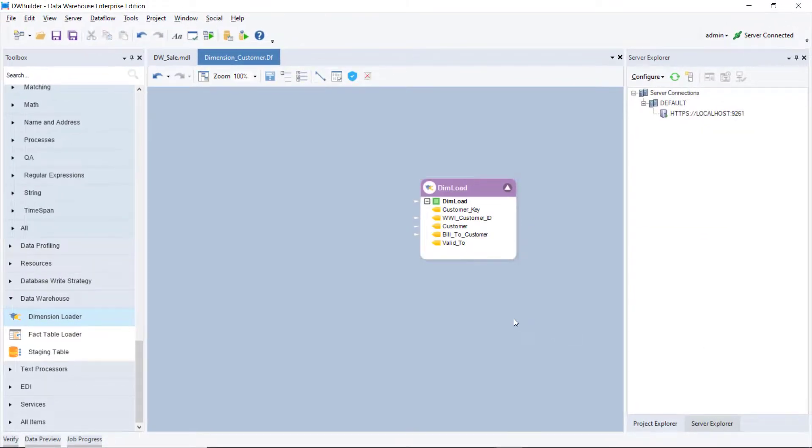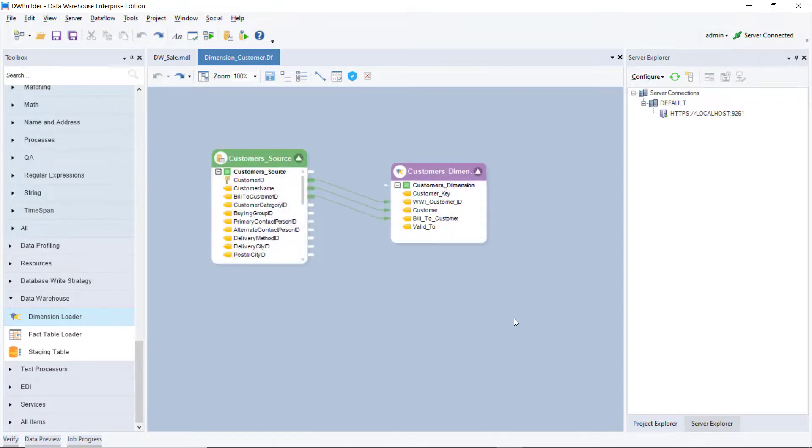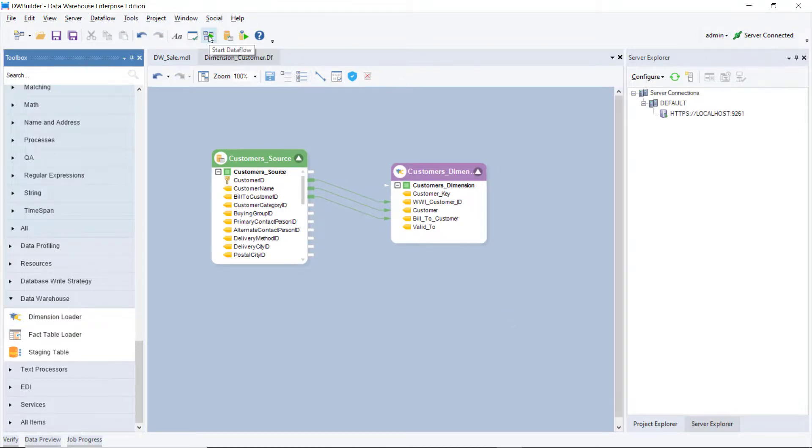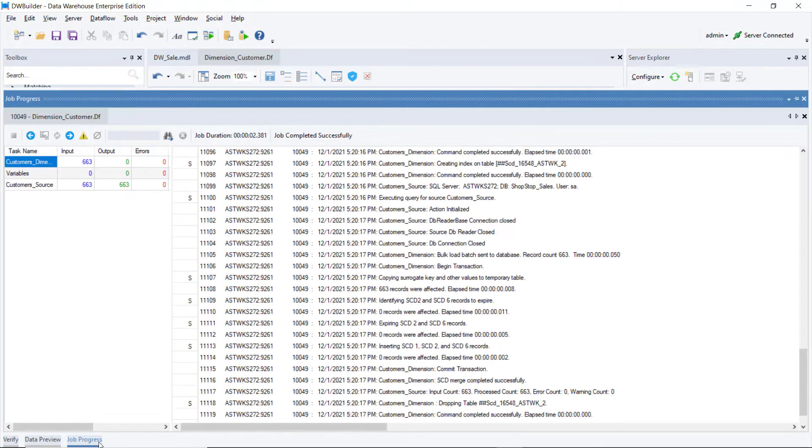You can now see all of the fields in the object layout and can map the incoming source data to each relevant field. Here, we'll use the database table source object. Once you've made the required mappings, you can run the data flow to populate the dimension table.